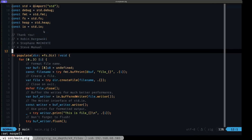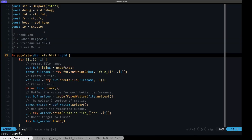The Zig standard library has really great cross-platform support for dealing with file systems, files, and directories specifically. We're going to look at an example where we'll be creating a whole directory tree structure, walking that directory tree and outputting information about the files, and finally cleaning up by deleting everything when we finish.